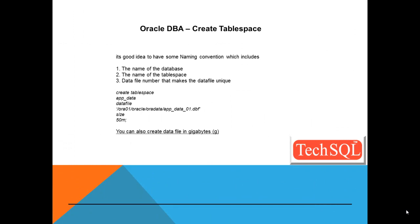It's a good idea to have some naming convention which includes the name of the database, name of the tablespace, data file number that makes the data file unique. So let's say we are going to create a tablespace called app_data.